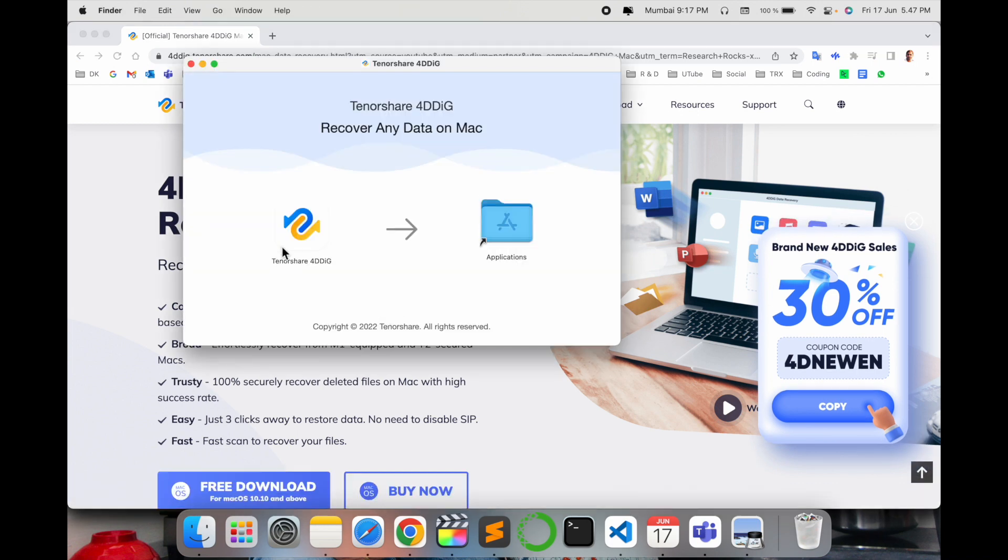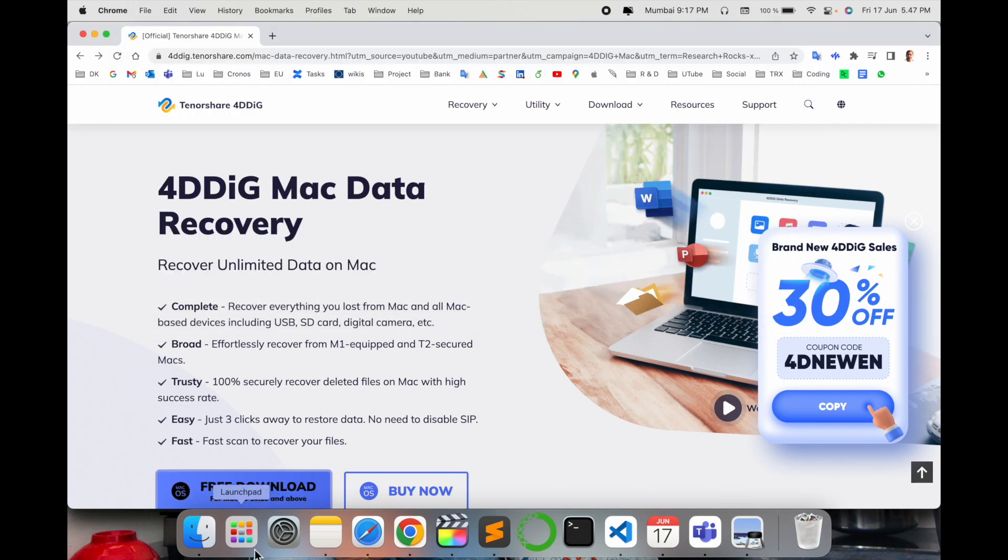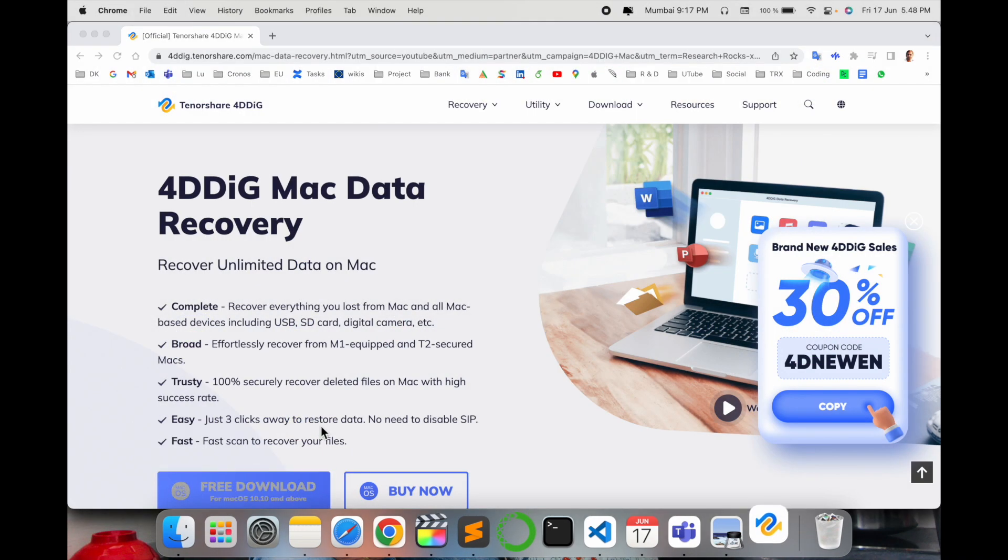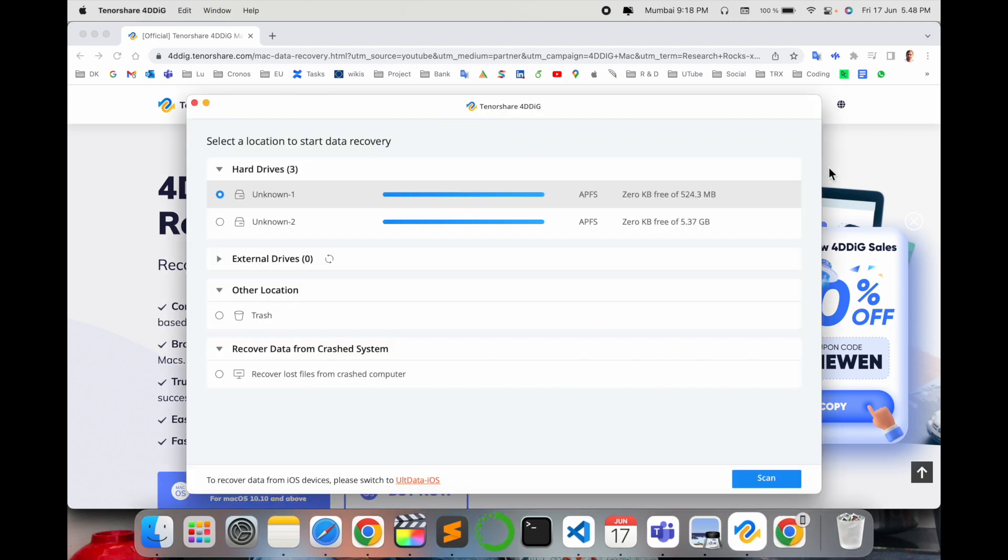You can just drag and drop this icon to Applications and it will be done, but I have already installed it so I'll skip this process. Now let's go and open the software. This is called Tenorshare. This is how the home page looks like once you open the application.